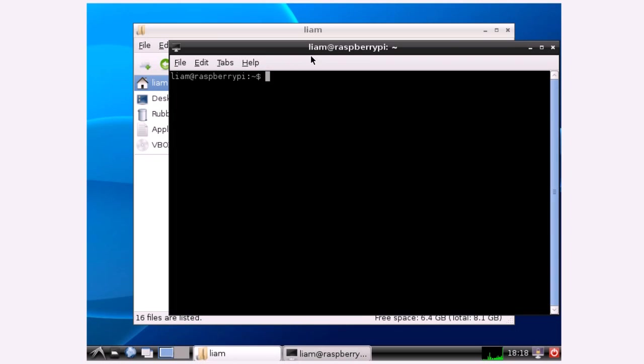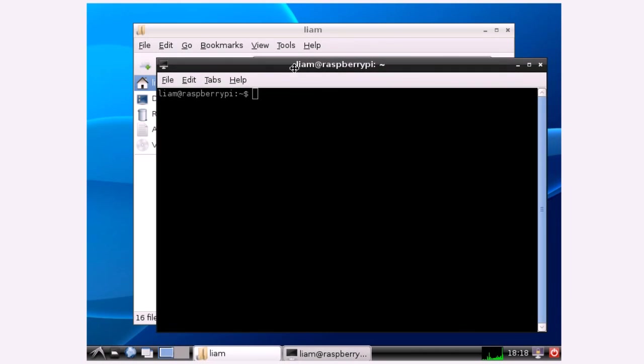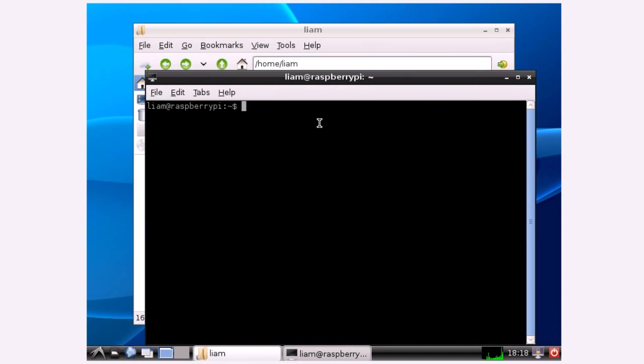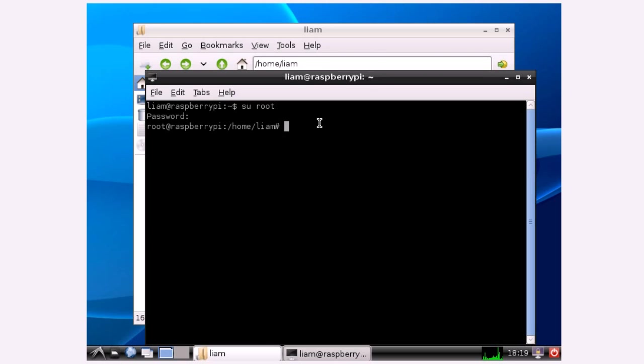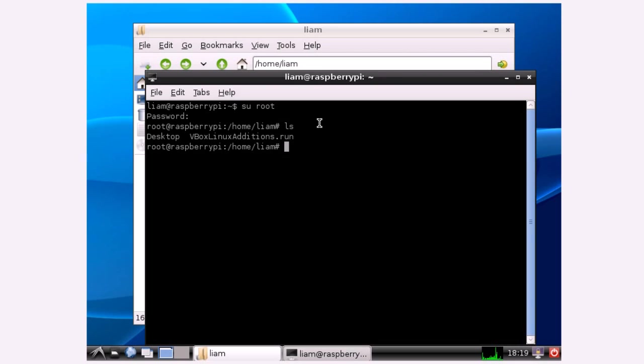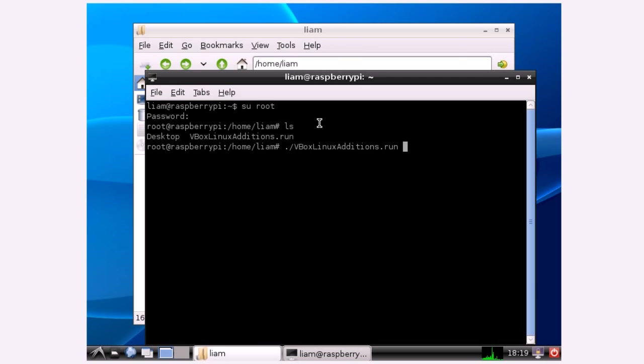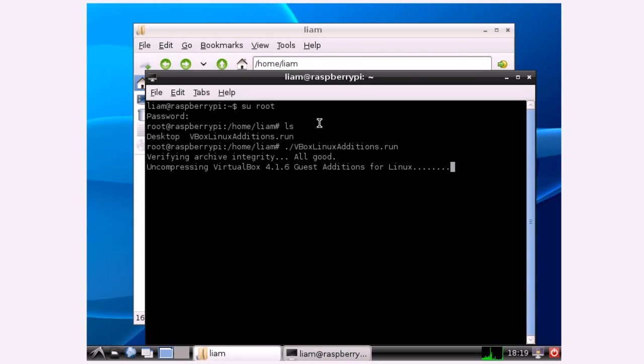I'm going to substitute user to root because we're going to be installing the VirtualBox guest editions. If I type ls for list you'll see that VirtualBox Linux editions dot run is there. To execute that you're going to type dot forward slash which executes whatever file's in front of it and then VirtualBox Linux editions dot run and press enter. That script will just run by itself.